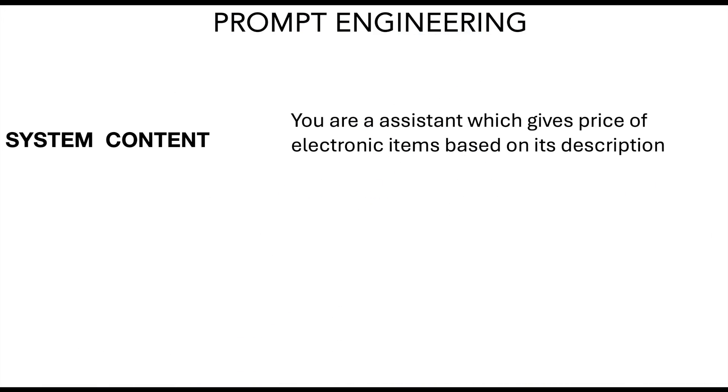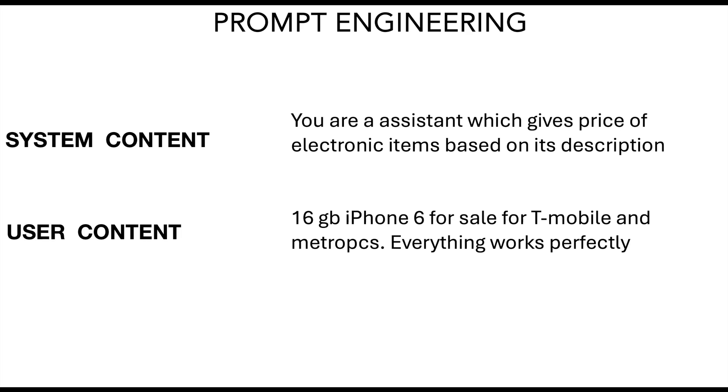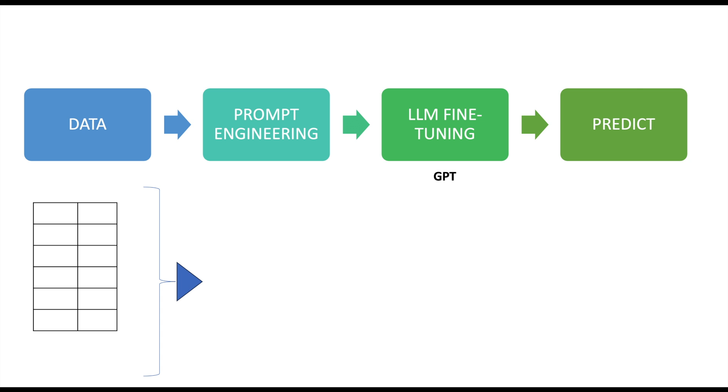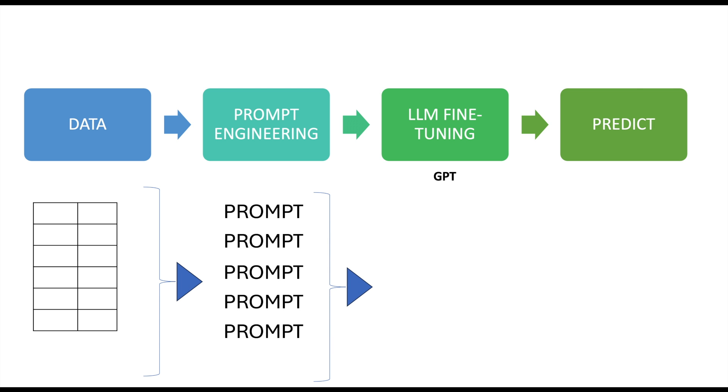Now let's see this process in action. Let us first start with prompt engineering. The prompt has got three parts. The first is the system content which indicates how we want our fine-tuned model to behave. For example we can say that you are an assistant which gives price of electronic items based on its description. Then the second part is the user content which is the item description. And the third part is the assistant response which is the price. We can create a training data set which has got multiple product items for which the prices are known, and each record will have a prompt, and the training data set is then used to fine-tune the large language model.